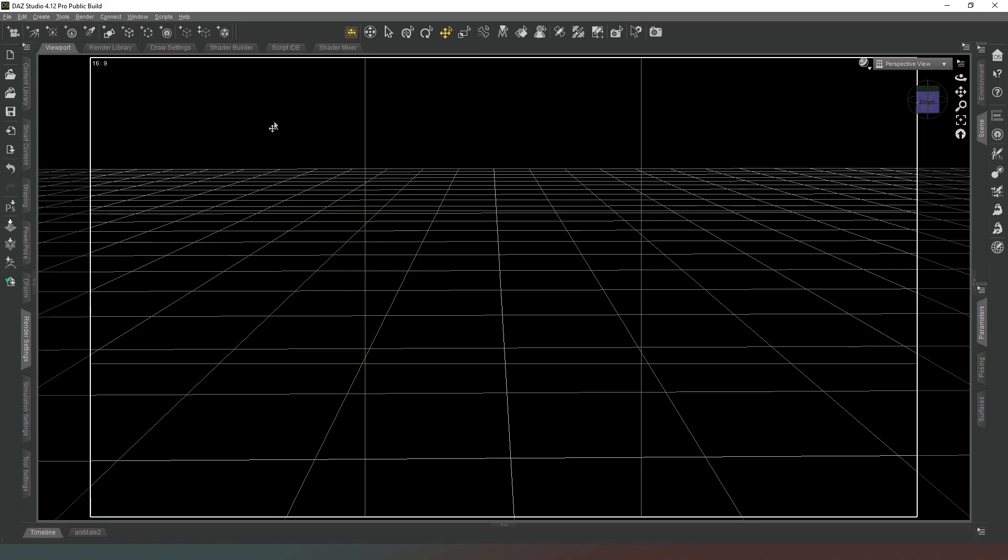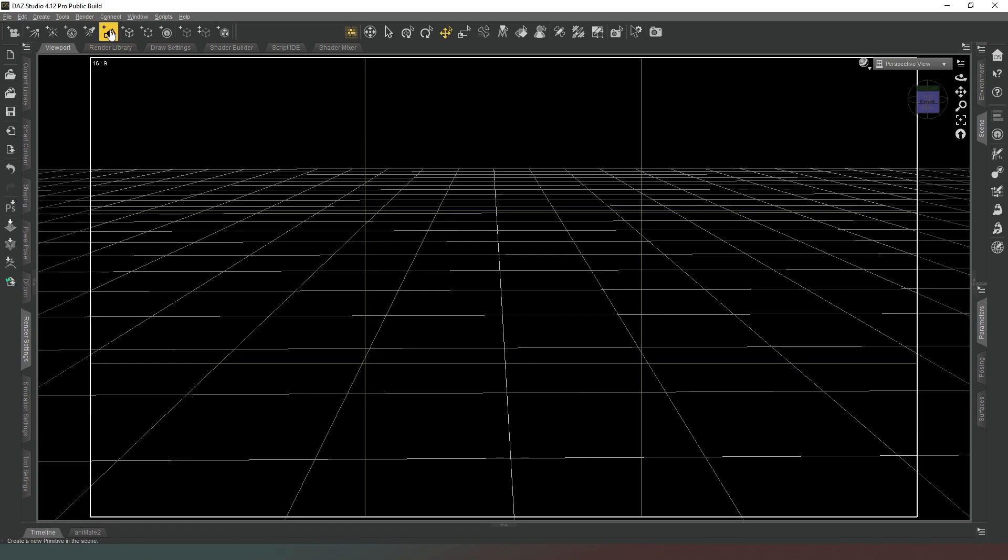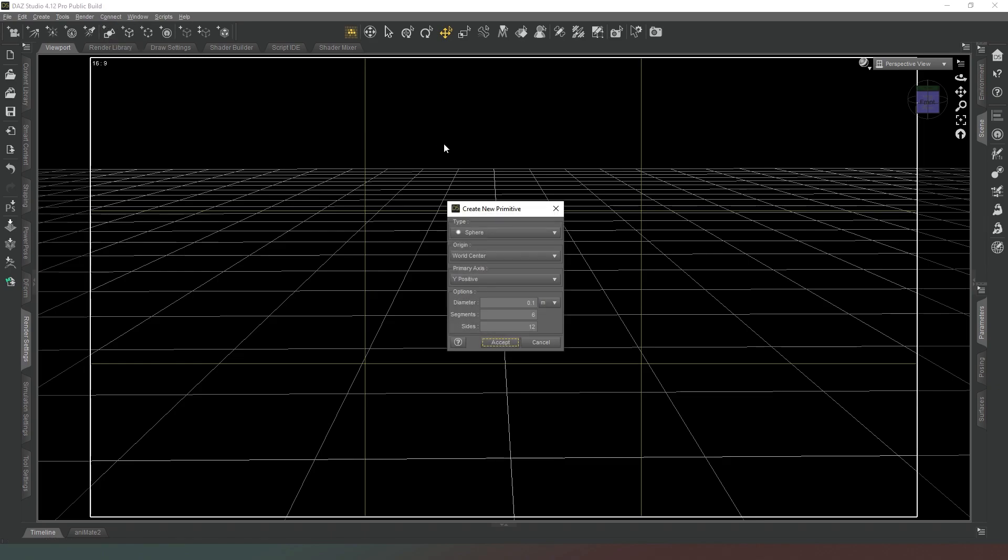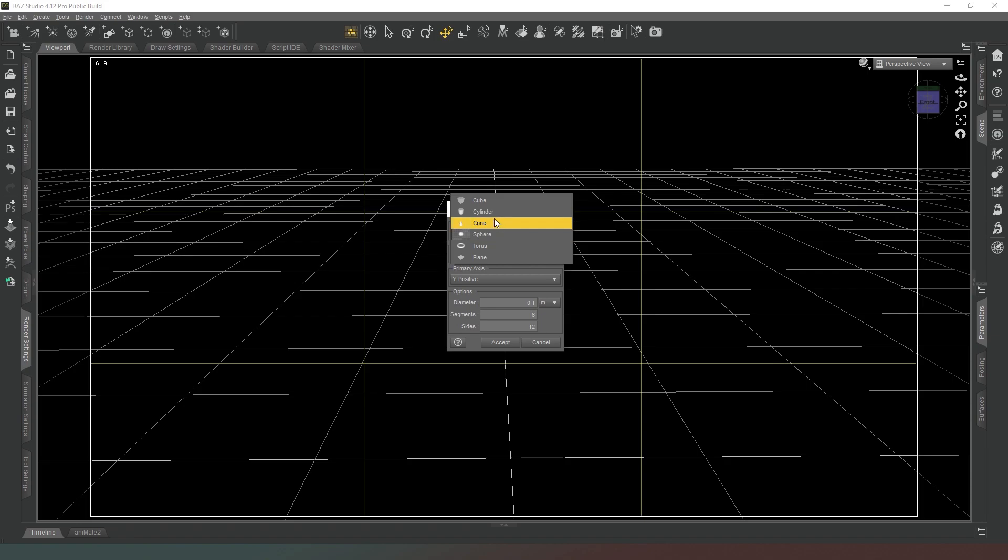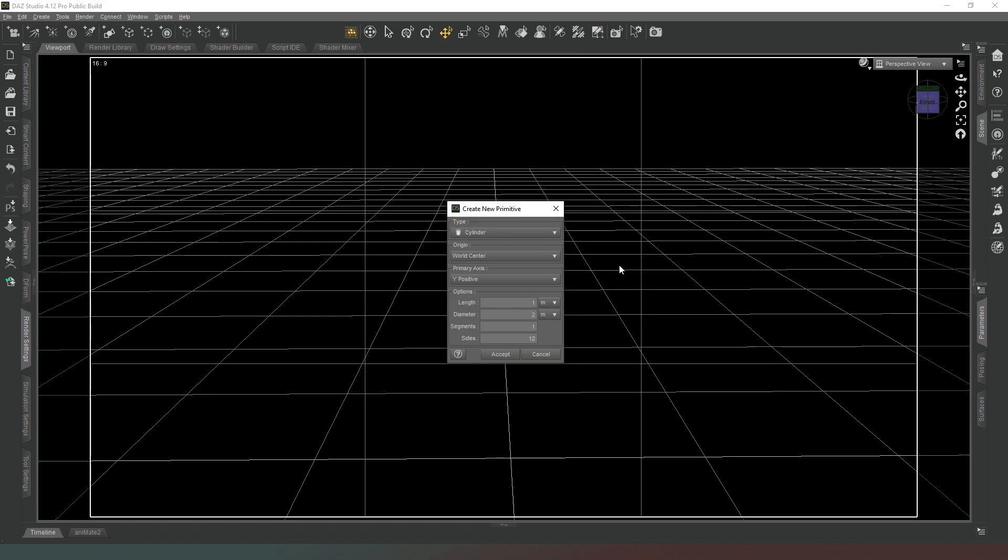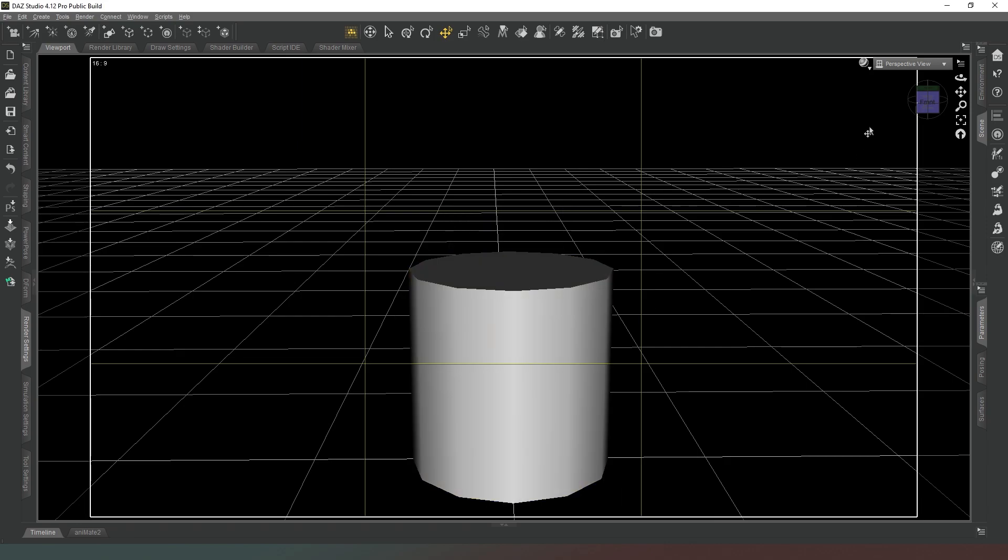So in order to create our giant octabox what we need to do is start off clicking on the create new primitive button which is the icon at the top that looks like three shapes squished together and we're going to create ourselves a cylinder. Then we're going to set the length to one meter and the diameter is going to also be one meter. Then we're going to hit accept.